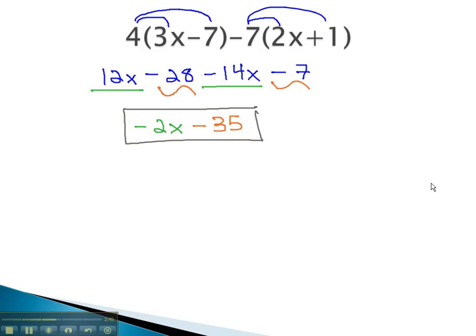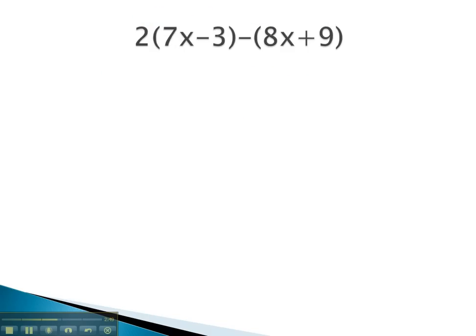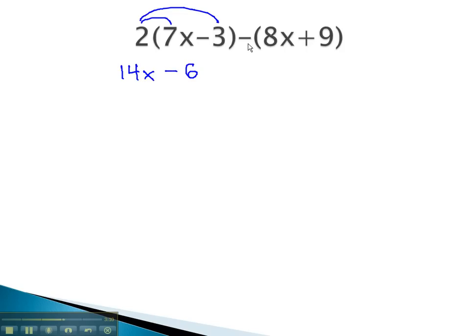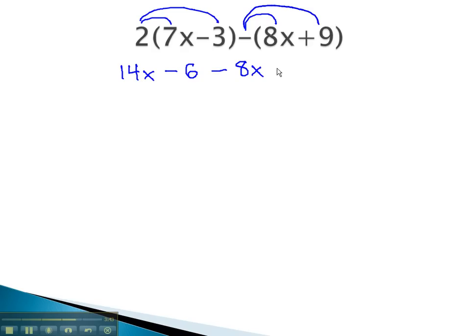Let's try another example where we are asked to distribute and combine like terms. In this problem, notice we have a 2 in front of the first set of parentheses. Let's start by distributing that 2 through. 2 times 7x is 14x. 2 times the negative 3 is negative 6. Notice the second part has just a minus sign and no number. It is important to recall that if we see no number written in front of something in algebra, we can always assume that the number 1 is actually in front. This means we're distributing negative 1 through the parentheses. Negative 1 times 8x is negative 8x. Negative 1 times 9 is negative 9.